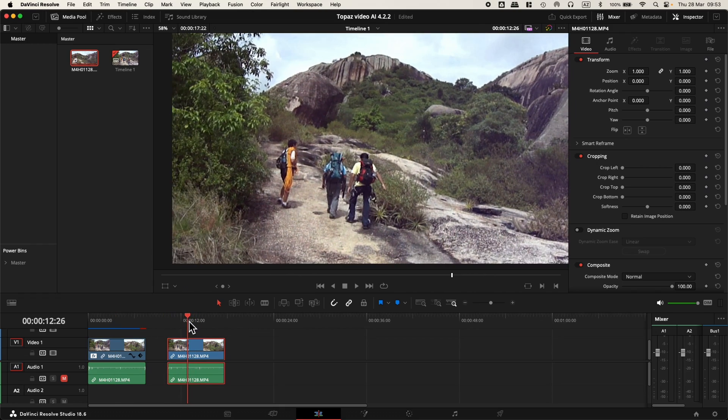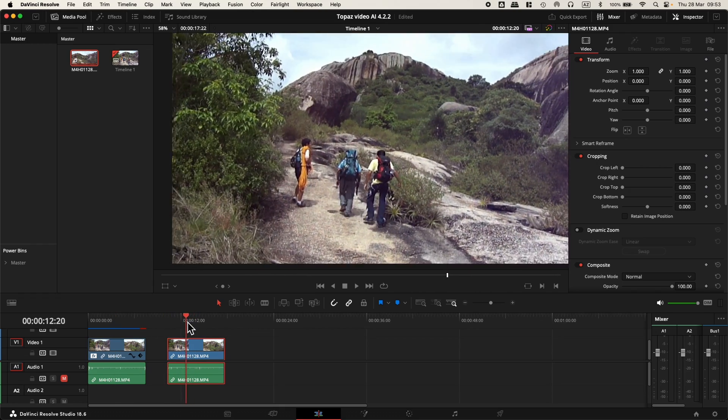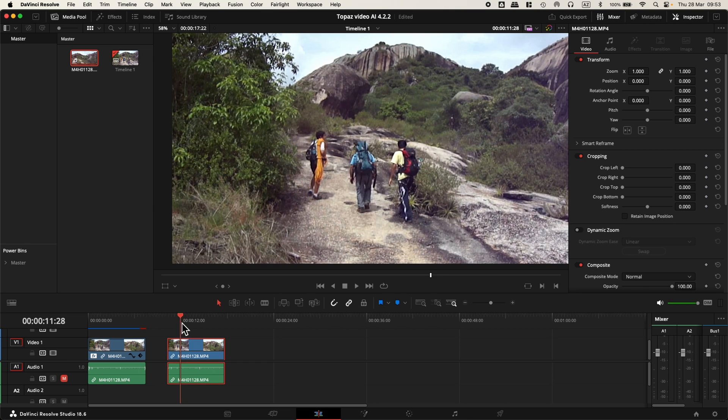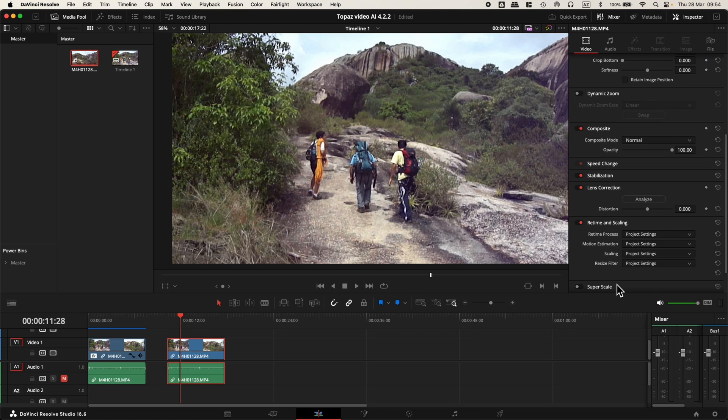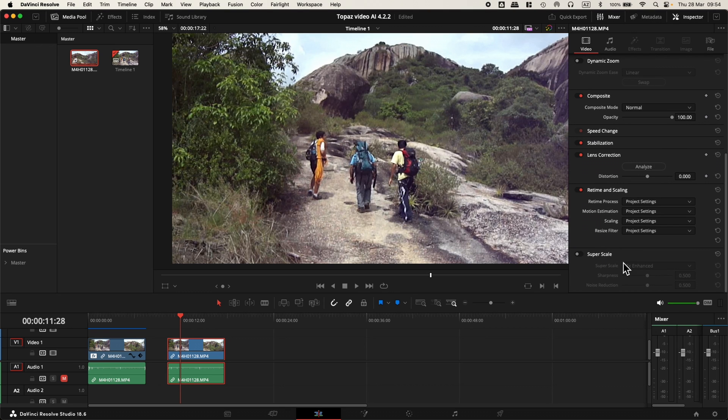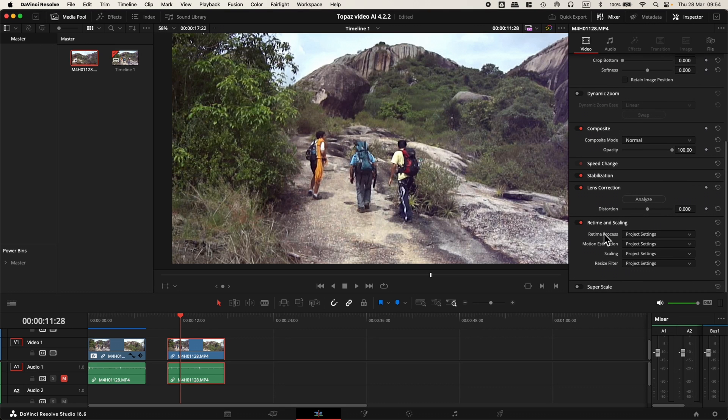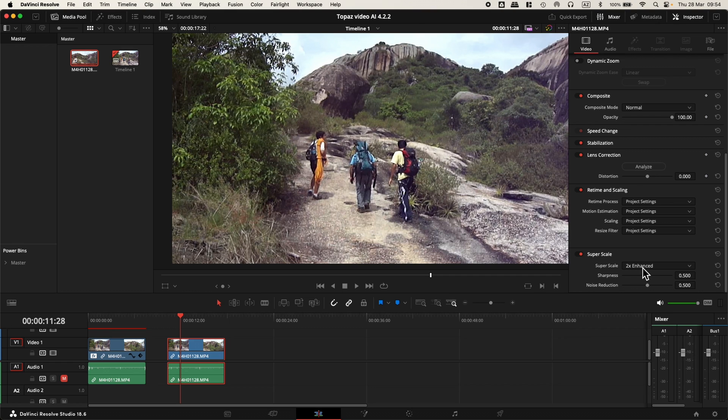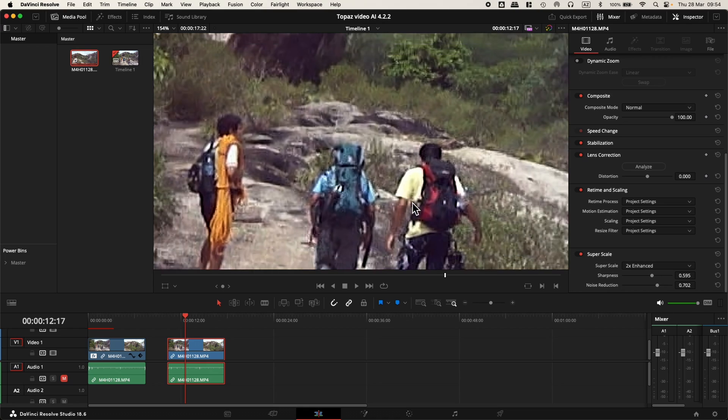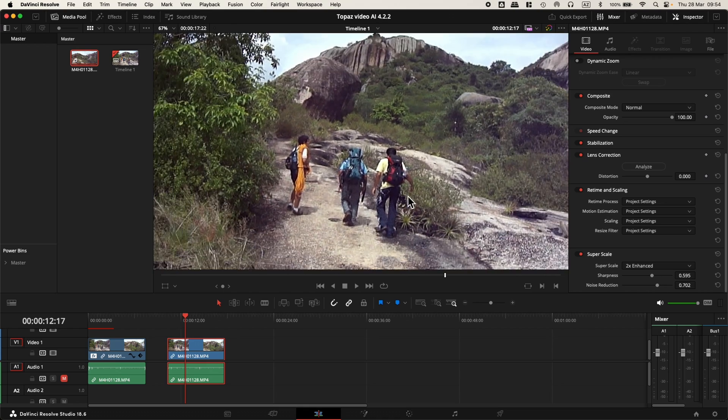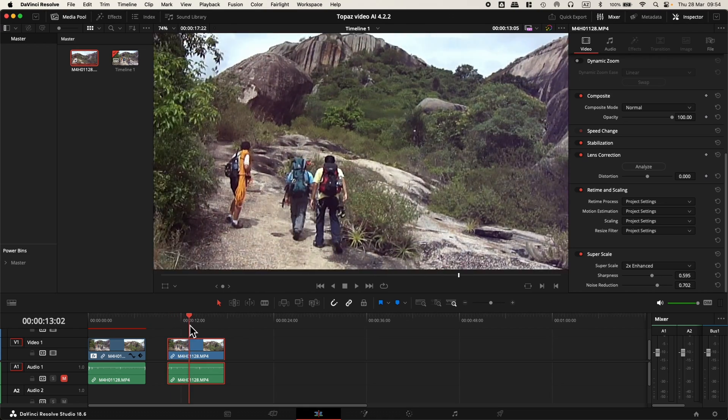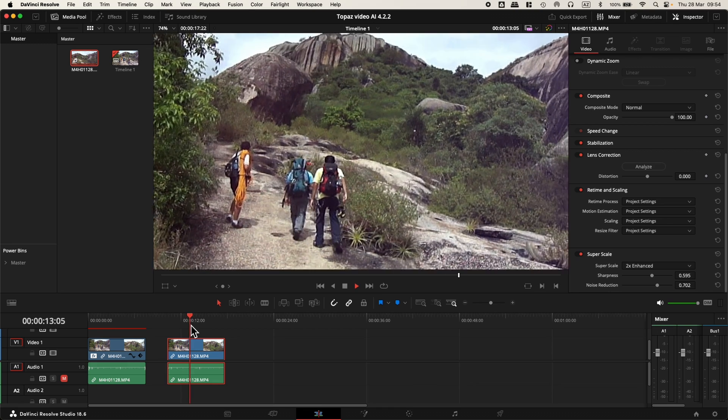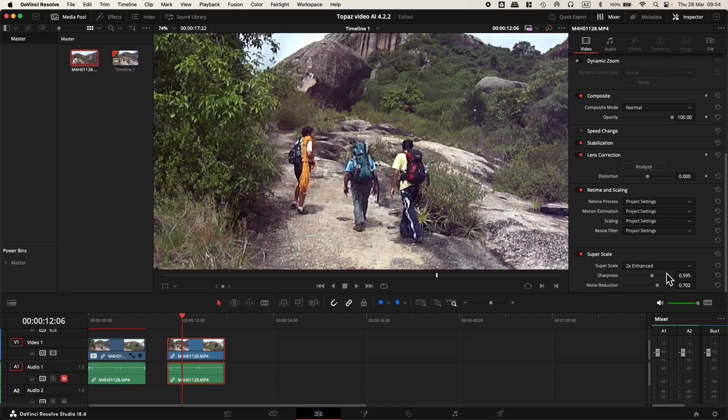We have the same image just next to it. Original, nothing applied. The plugin is not applied. I will try to apply the super upscale inside DaVinci Resolve. Check it on two times. Noise reduction. Let's move it on again.